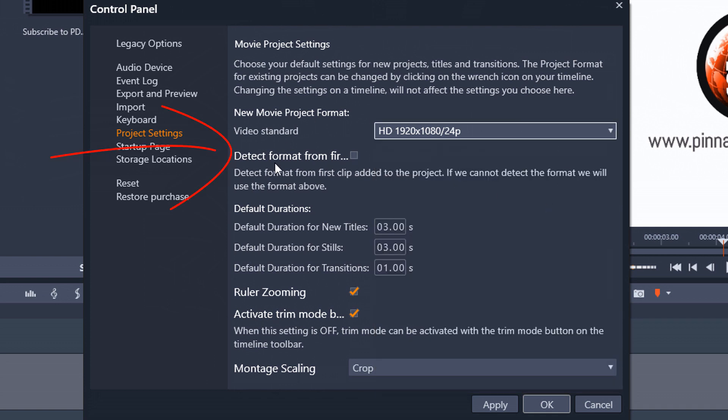The next option that we have here is detect format from first clip. So you can check this box if you want the system to always say, Hey, what's the first clip that you put on a timeline? What's the resolution of frame rate there? And then the video standard will set up to the same resolution and frame rate of the first clip that you put on a timeline.